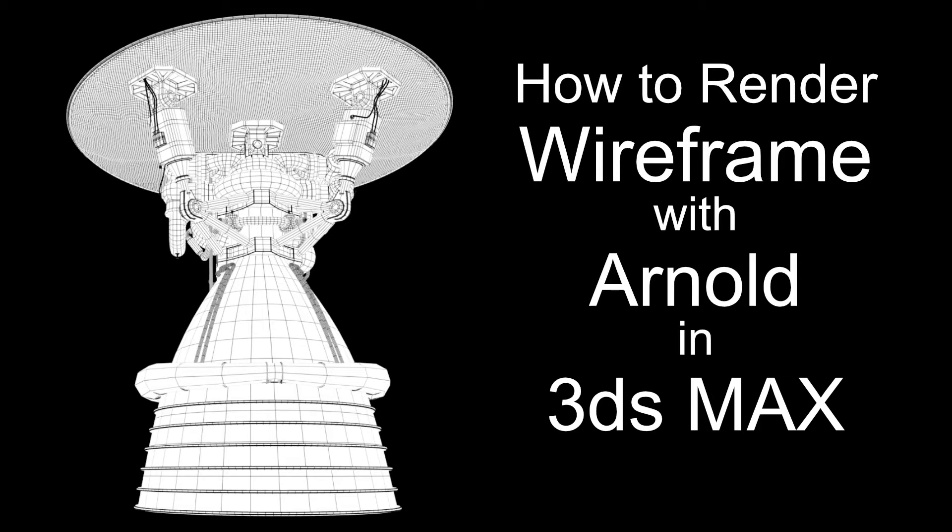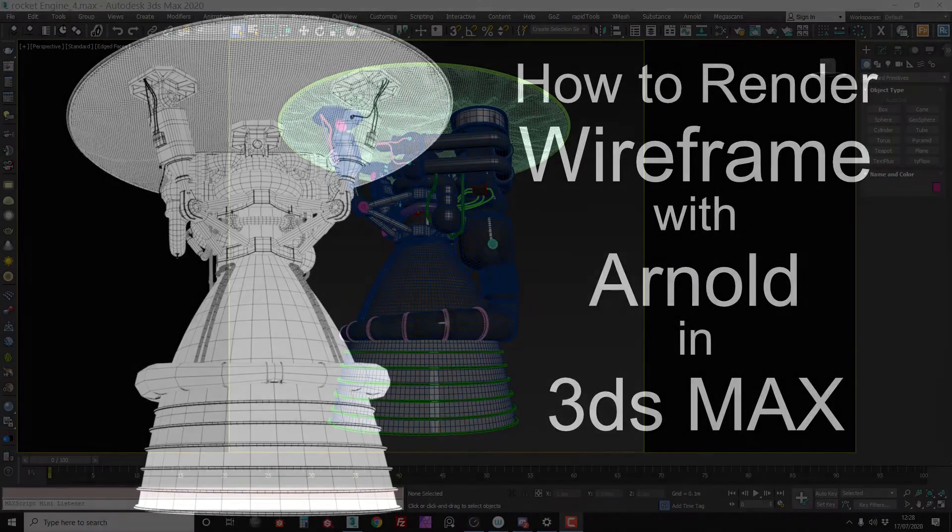Hey, so I haven't made a tutorial video in a while and I thought I'd just share this quick tip on how to do wireframe renders in Arnold.